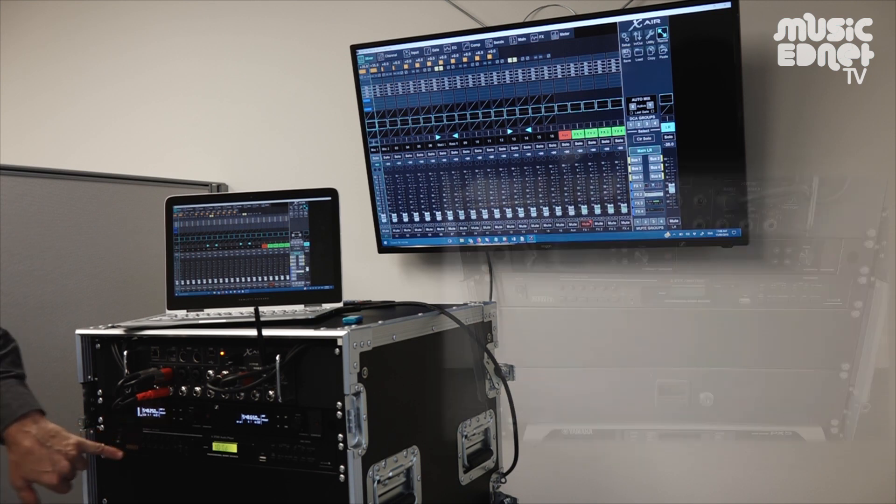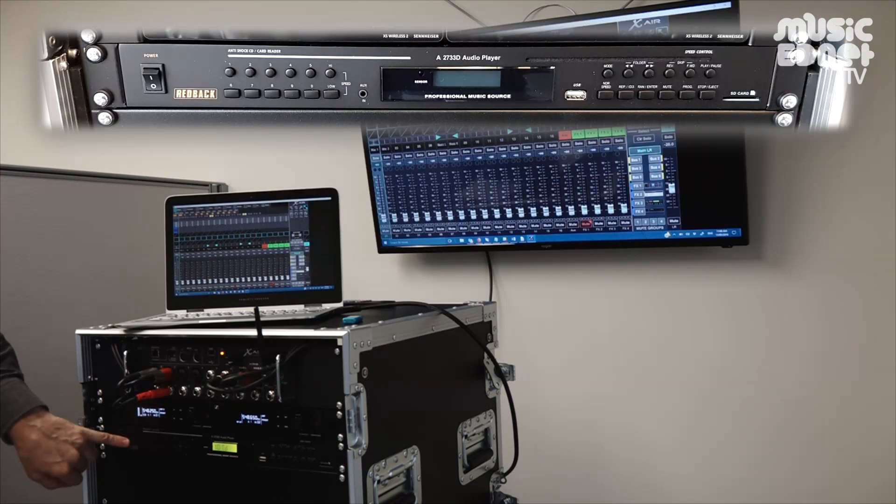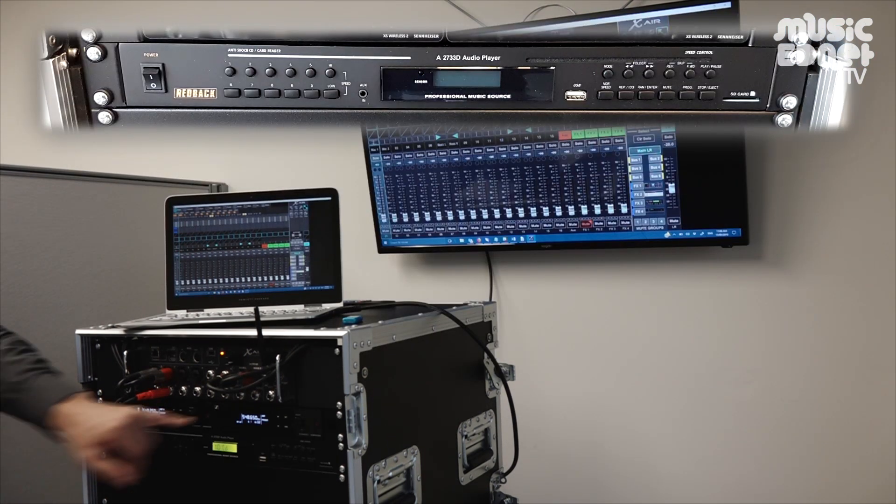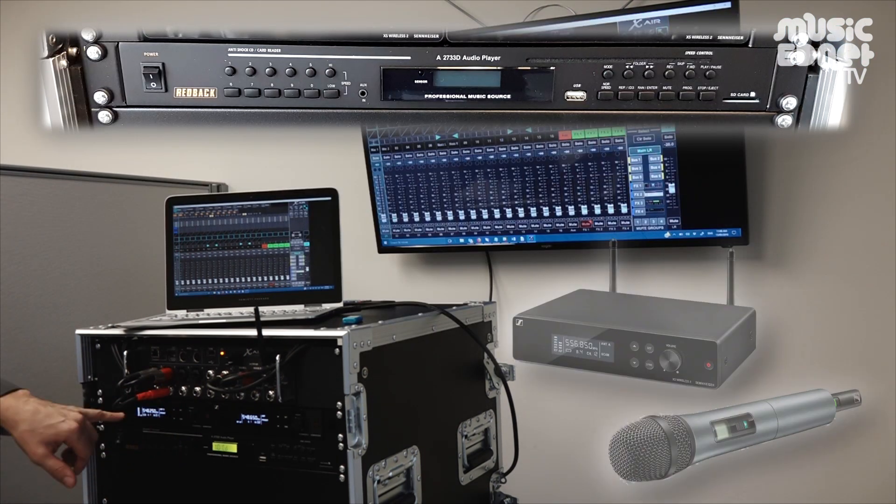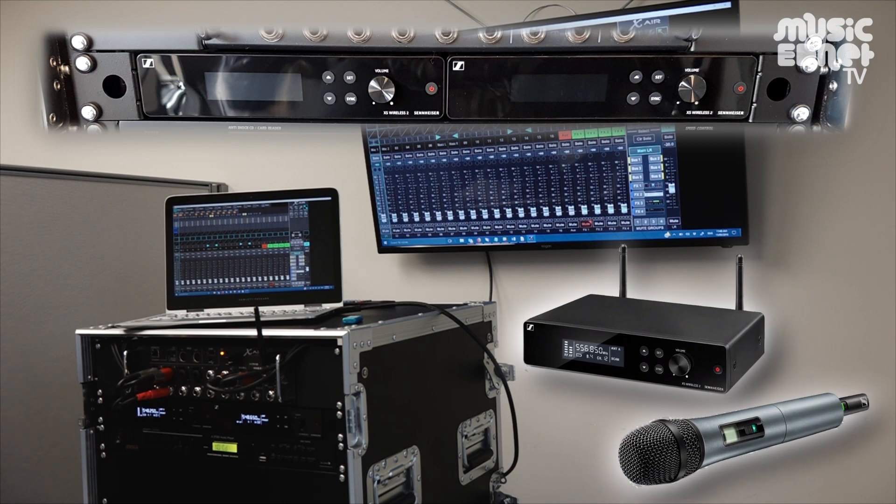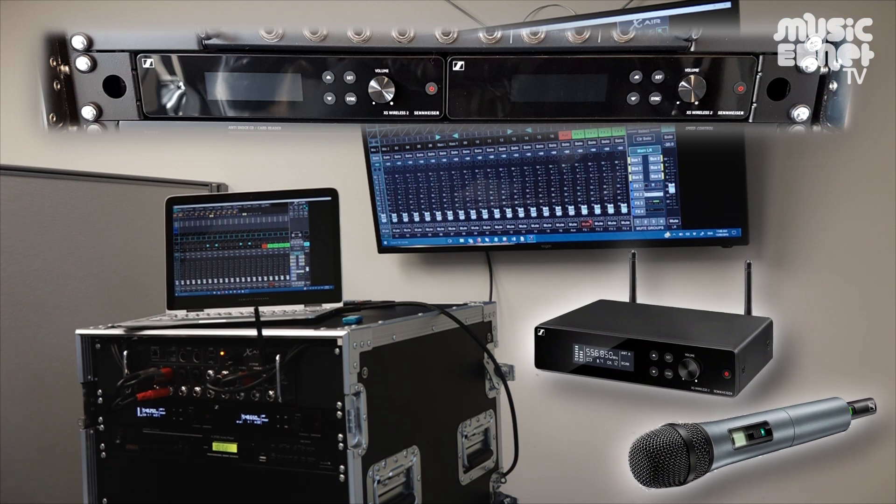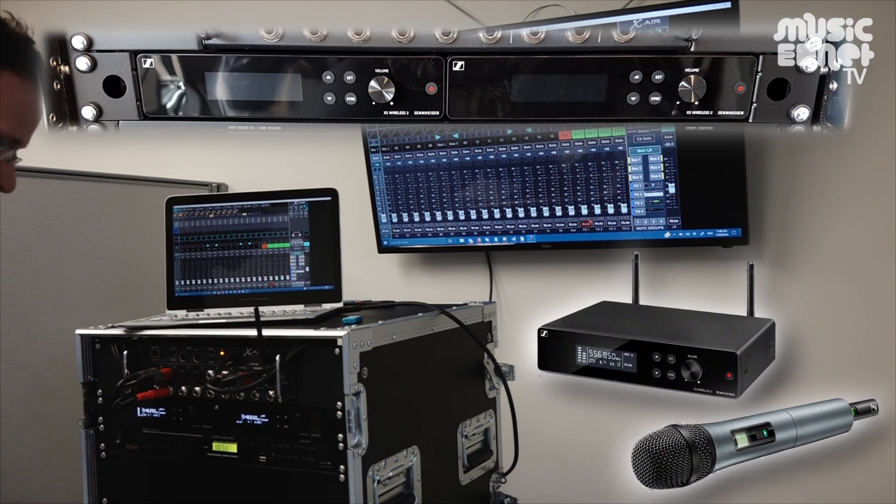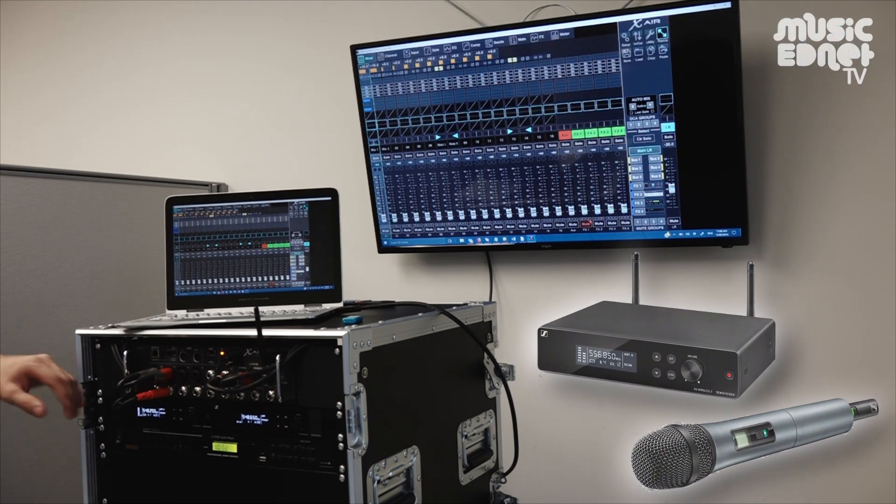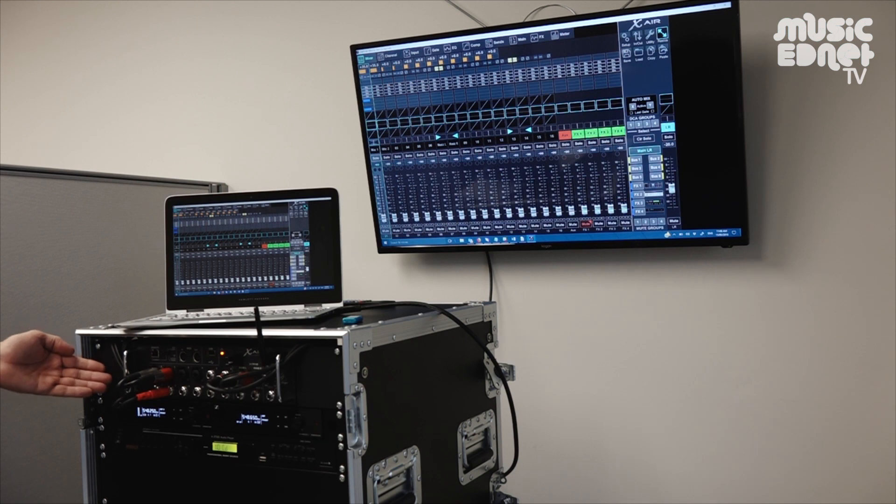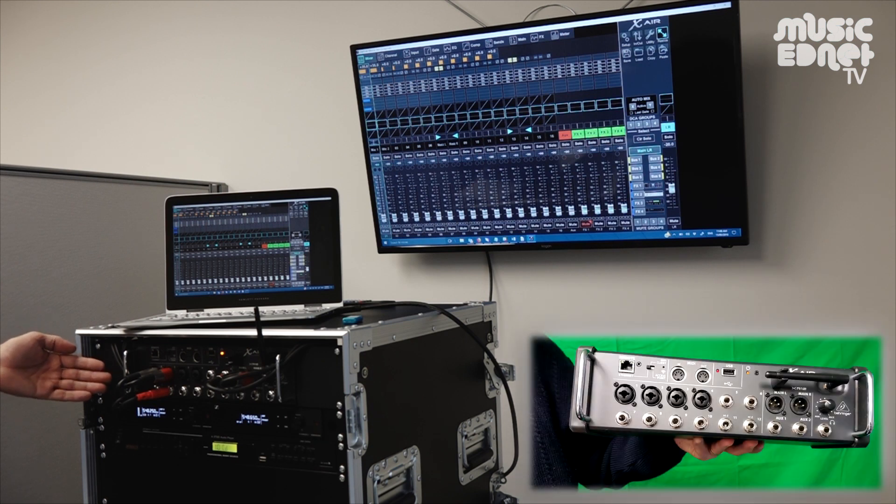And we've got our CD and audio source player, a couple of wireless mic receivers for our Sennheiser mic transmitters, and up the top here we've got the Behringer X-Air 12 unit.